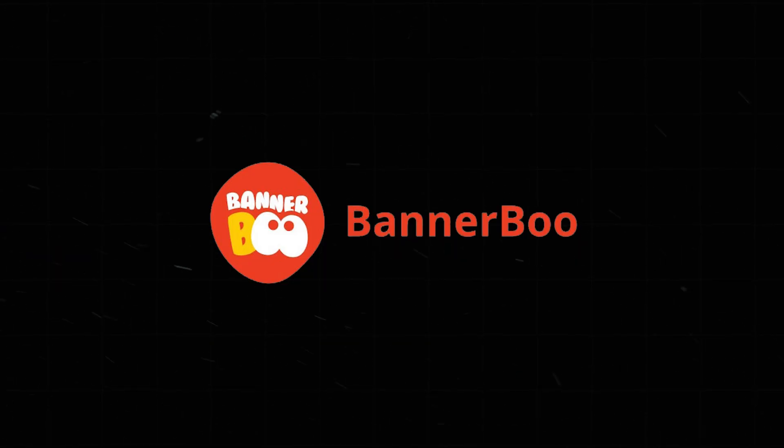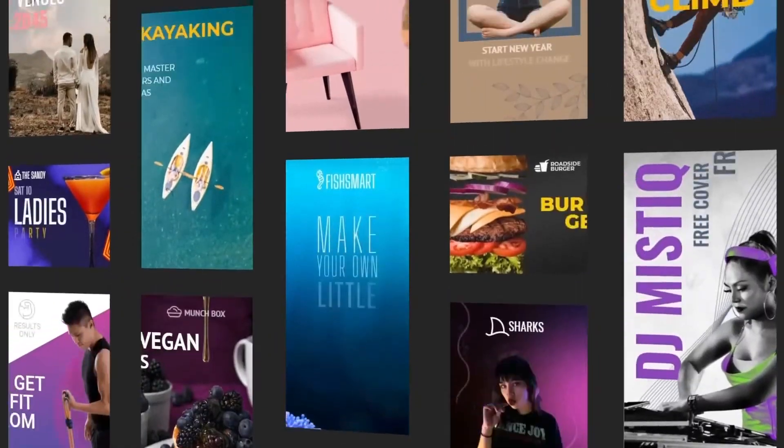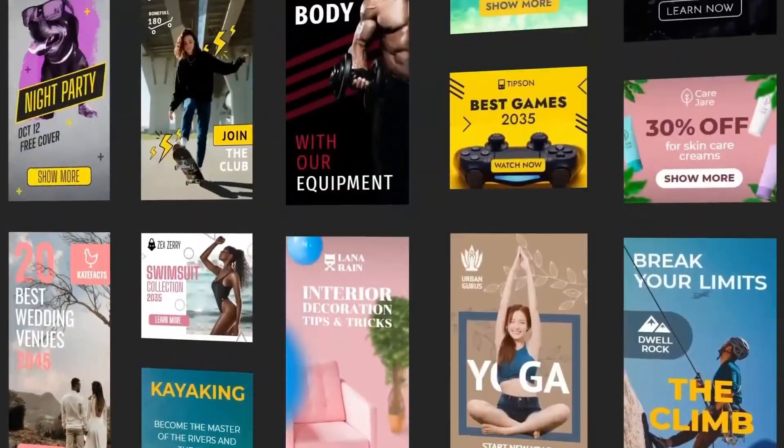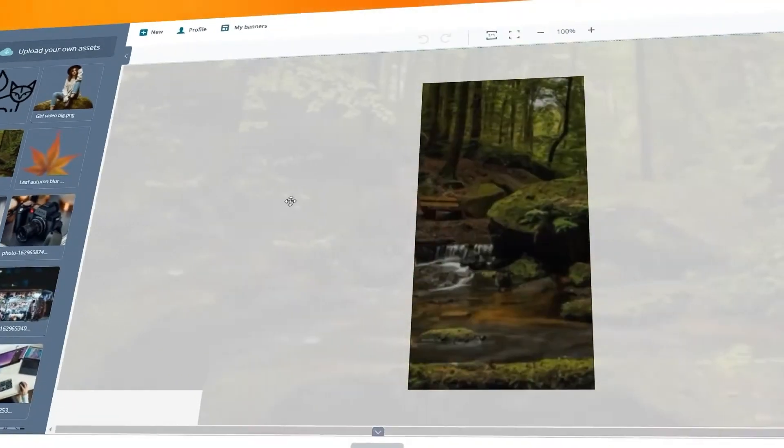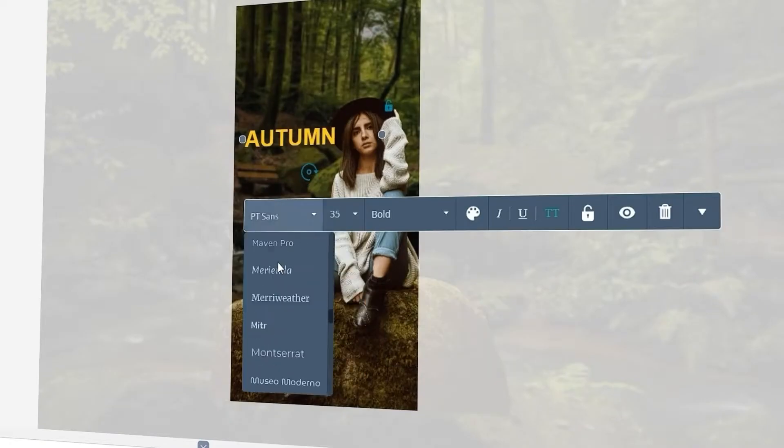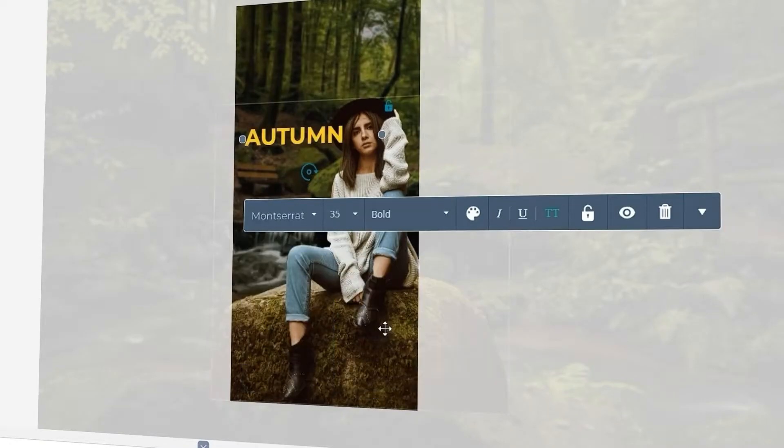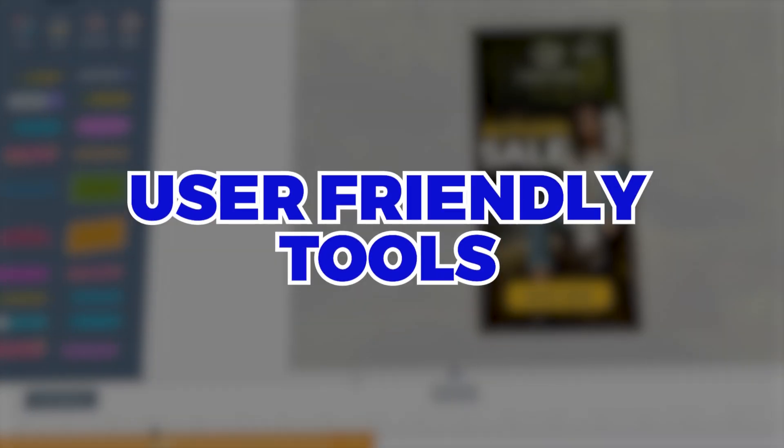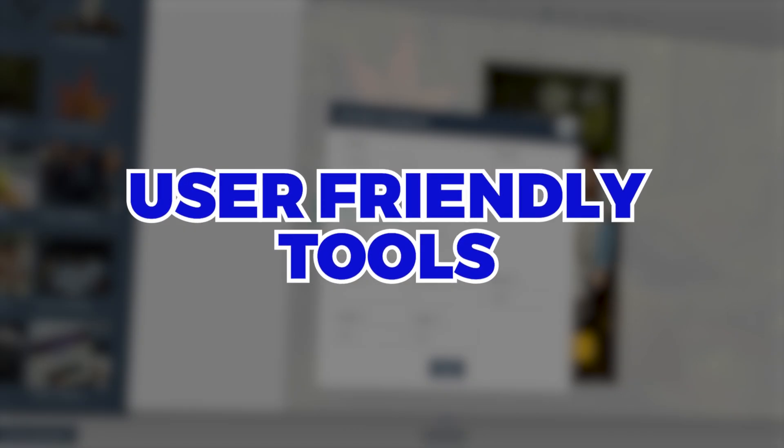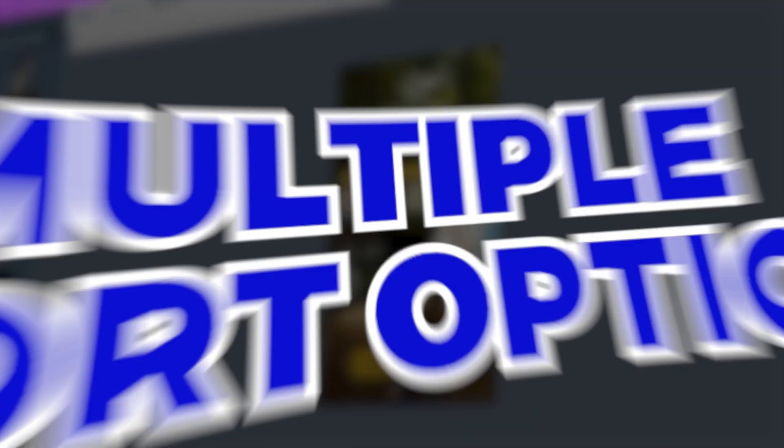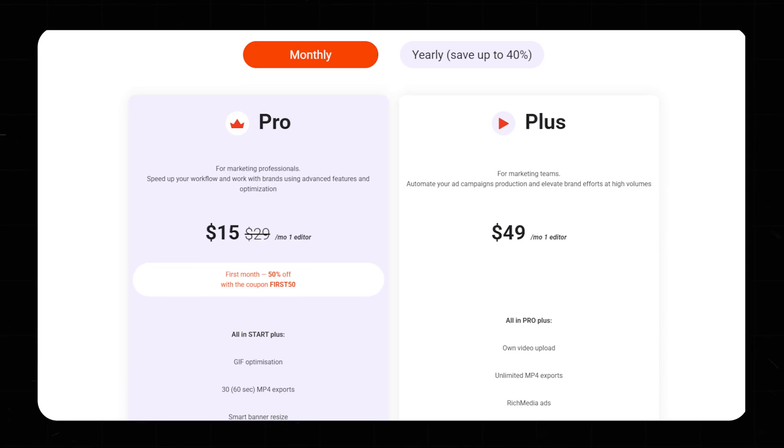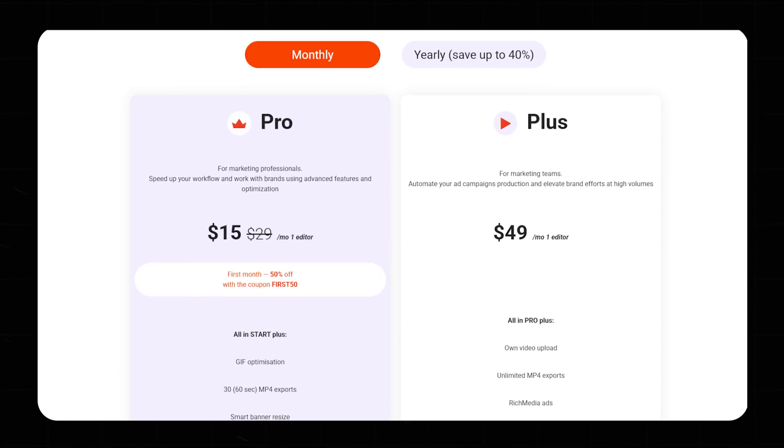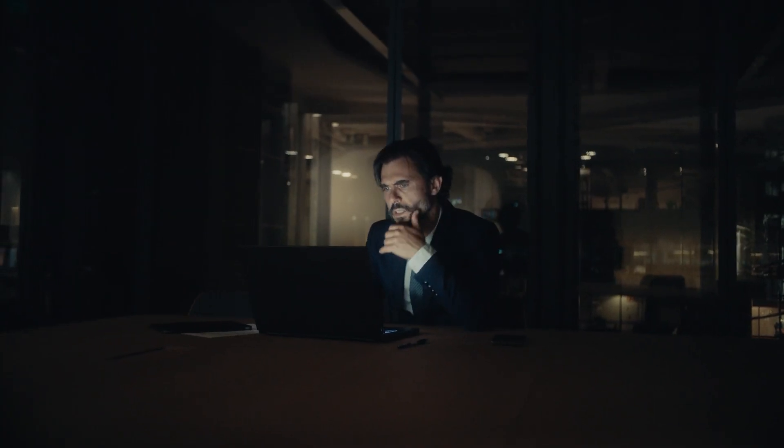Number ten, Bannerboo. Bannerboo specializes in professional banner ad creation. Its easy-to-use tools and rich media library make design simple. Highlights: user-friendly tools, rich media resources, and multiple export options. Cost starts at $15 per month.